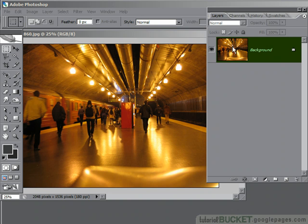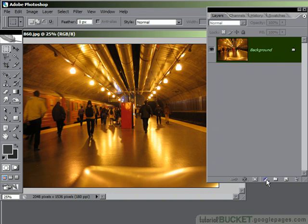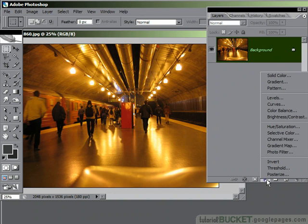All you need to do is have your layers palette open, go to add a layer, adjustment layer, and we'll choose the photo filter.